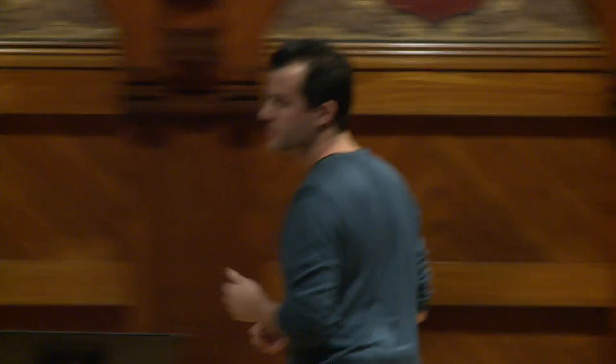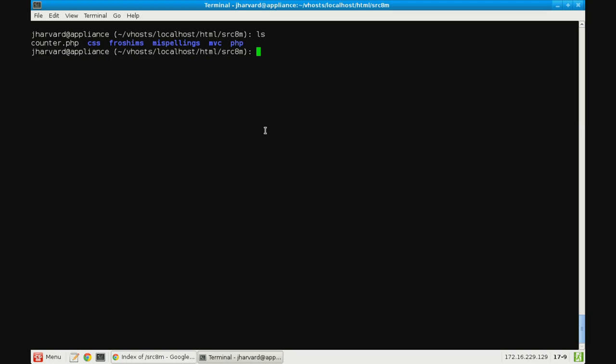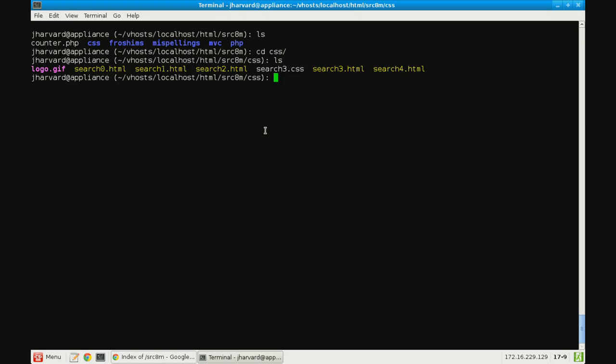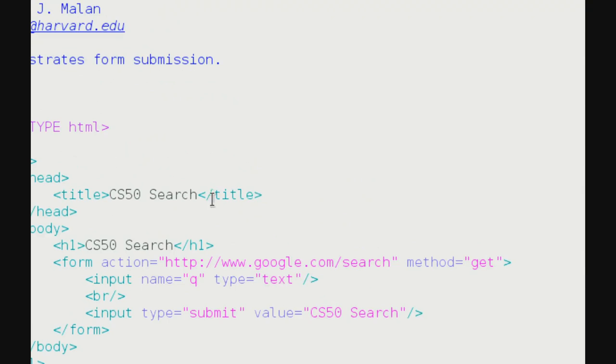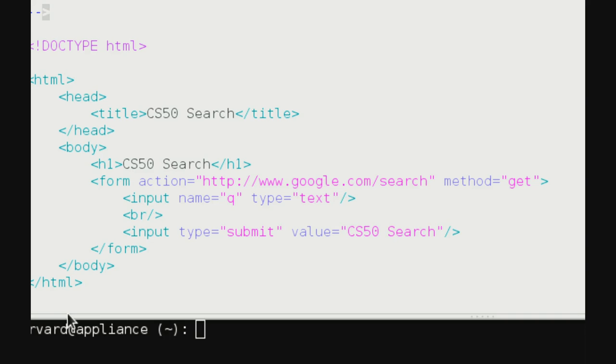CSS allows us to stylize a page by setting what are called properties. Let's take a look at some basic examples. In the source directory we have a CSS folder with a whole bunch of files, including search0.html from last time. With search0, we implemented Google — or really just the front end for it — and noticed that we had new tags: h1 for a big bold heading, and form for an HTML form for user input.